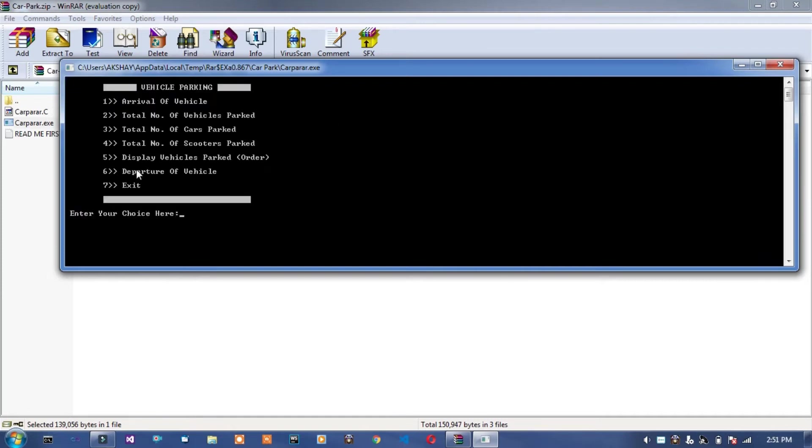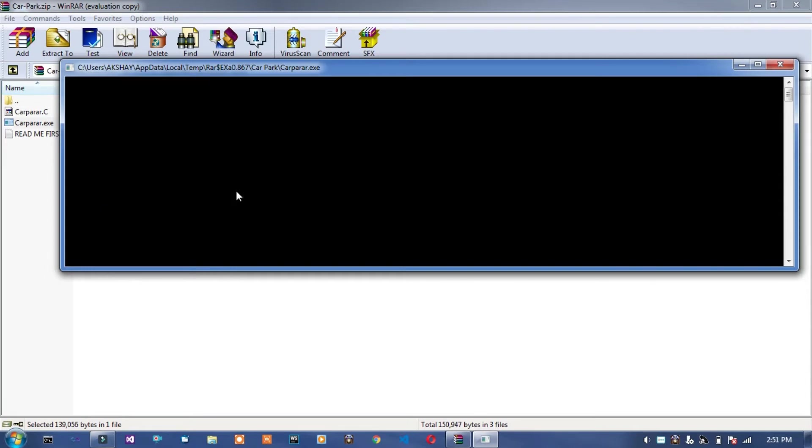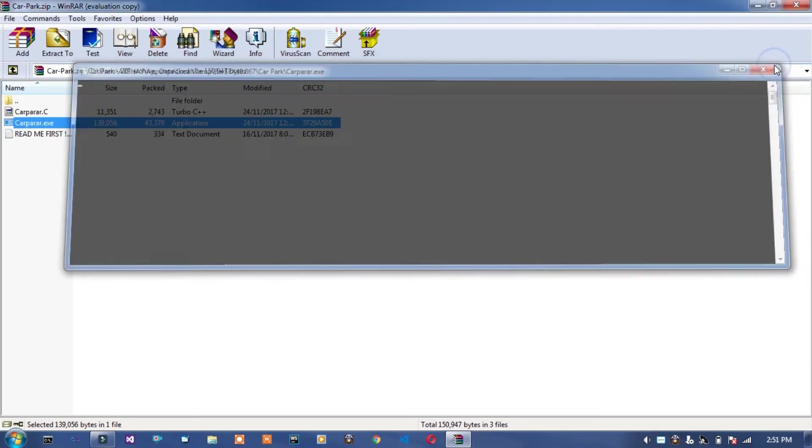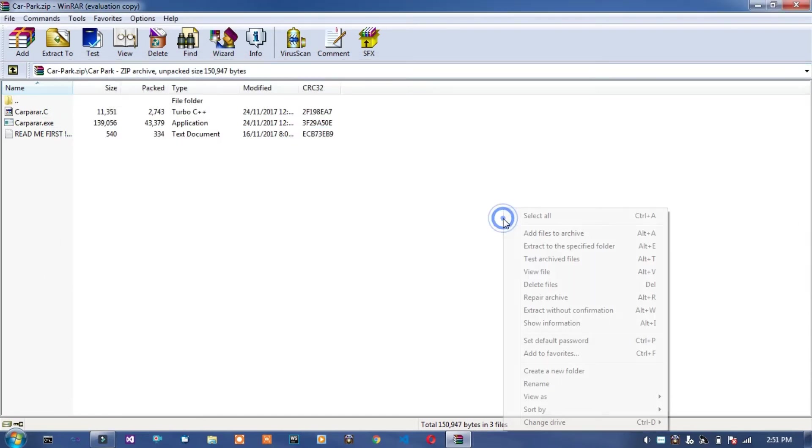Number of vehicles. And seven option is exit program. Seven, enter, exit this project. Okay.